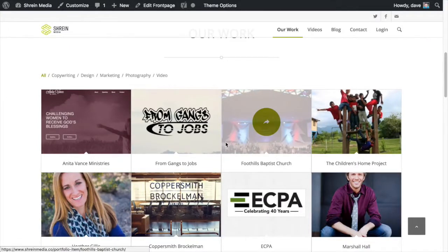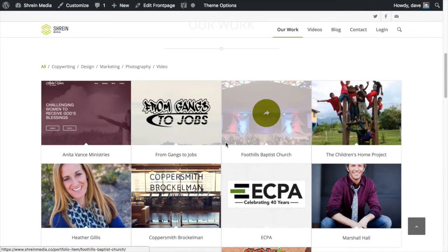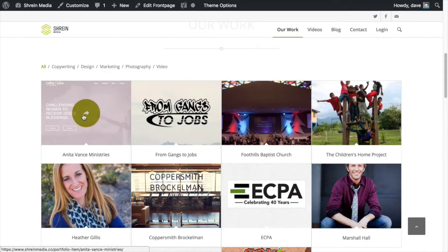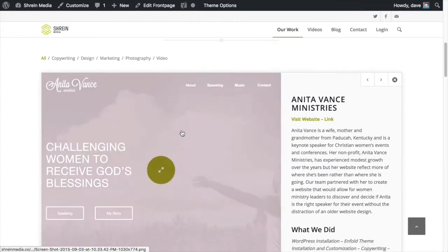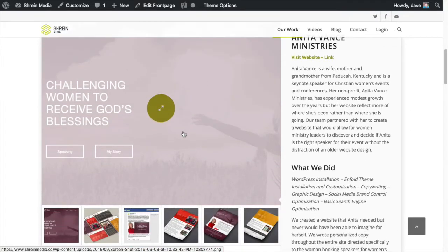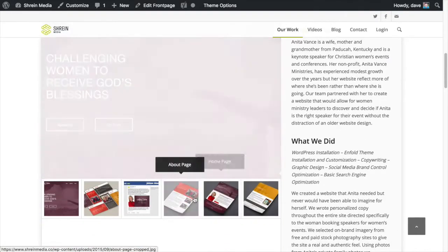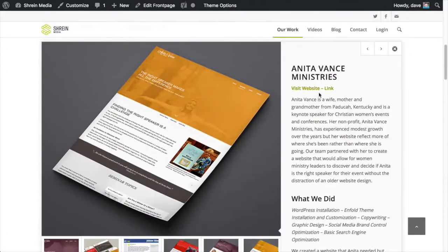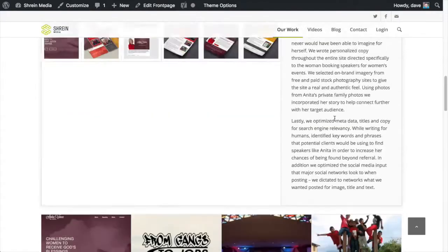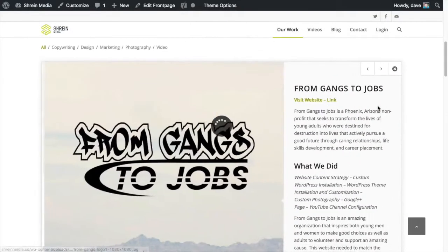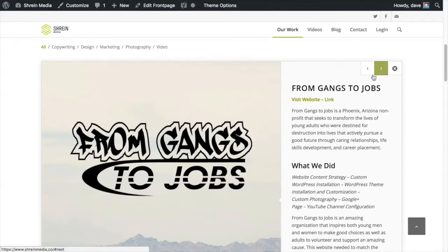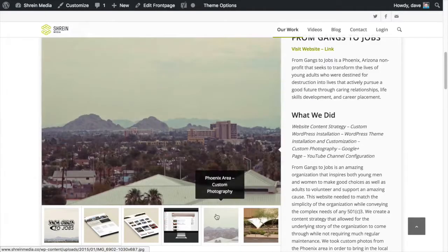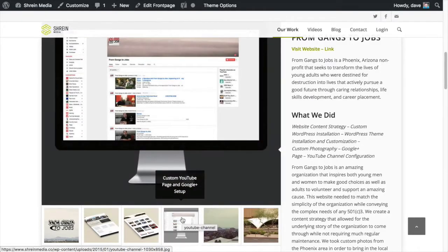This is my current business website, and one of the features that everybody wants to know about is this portfolio feature. Whenever you click on a portfolio item, it pulls it up inside the screen rather than navigating away. There are images that go along with it, a description, and then a link. If you click the next button, it goes ahead to the next one, and again there are images down below. So it's not difficult.